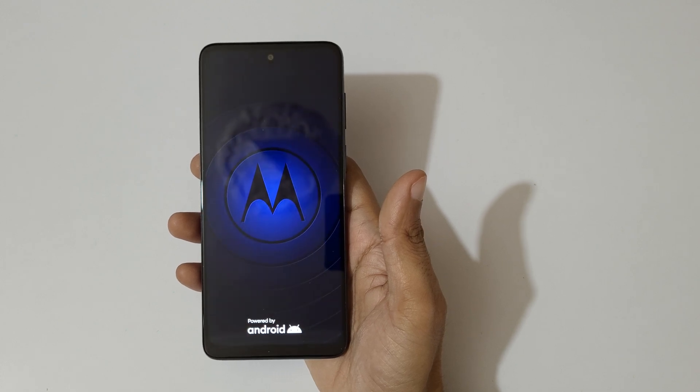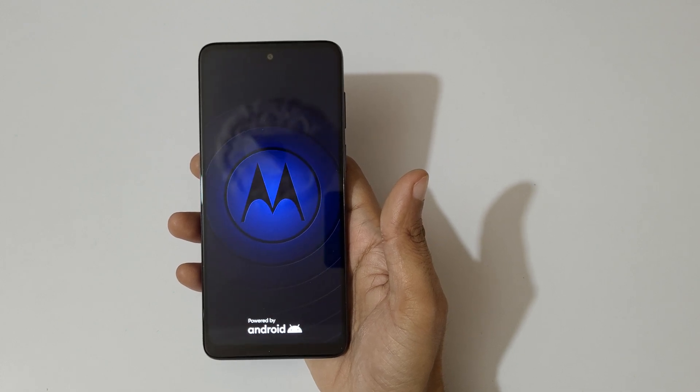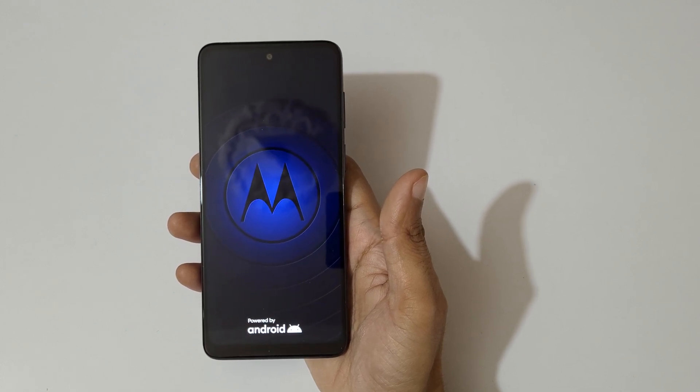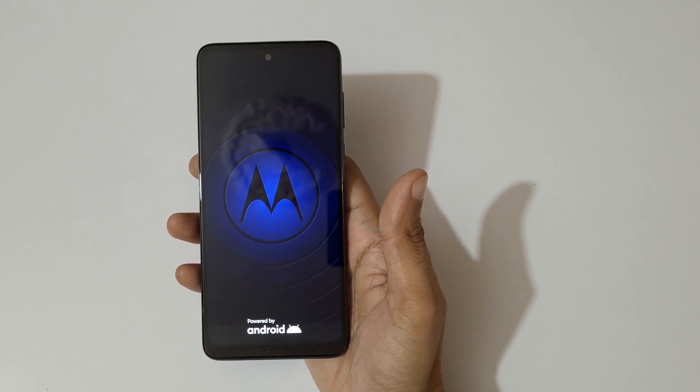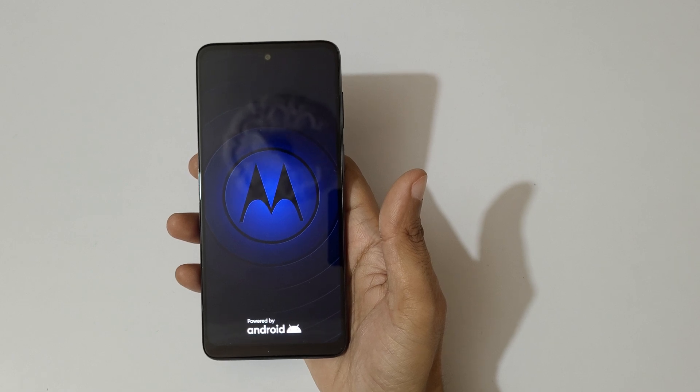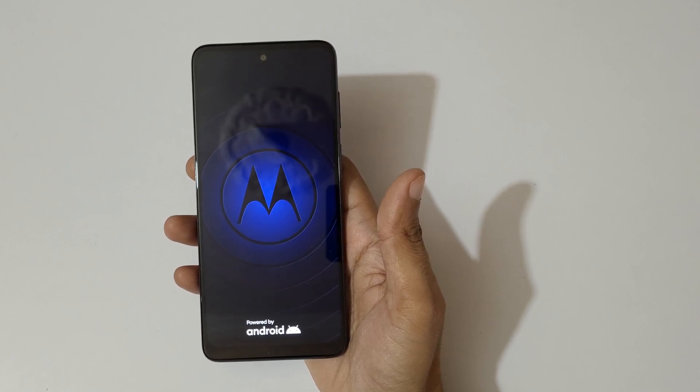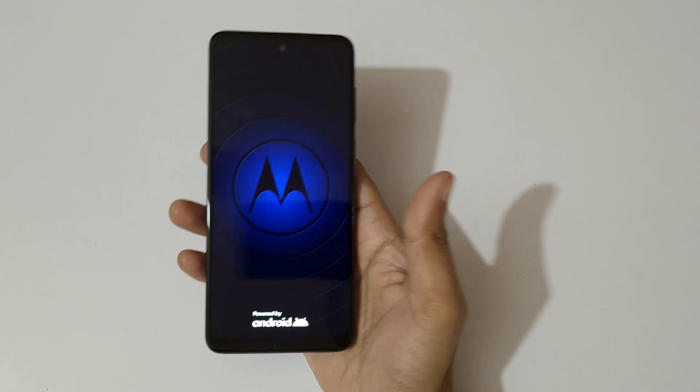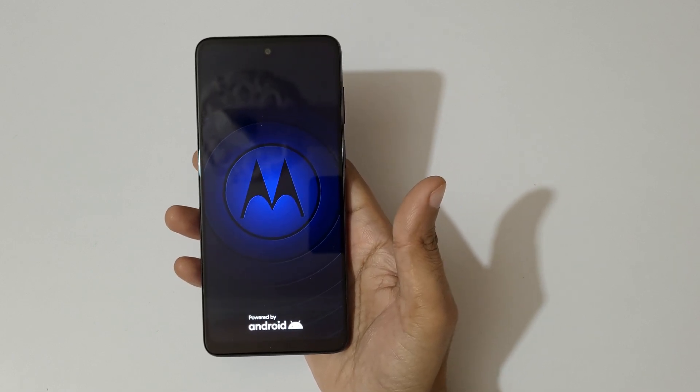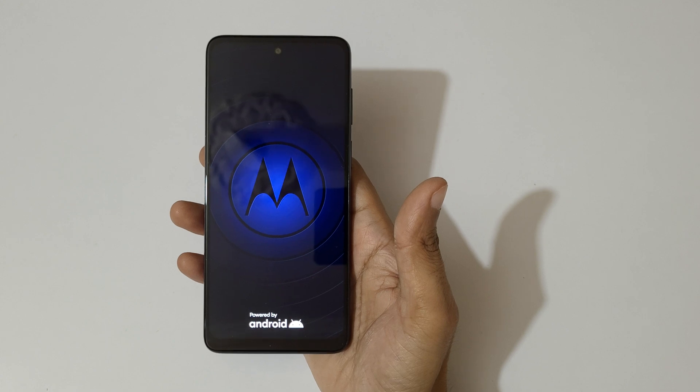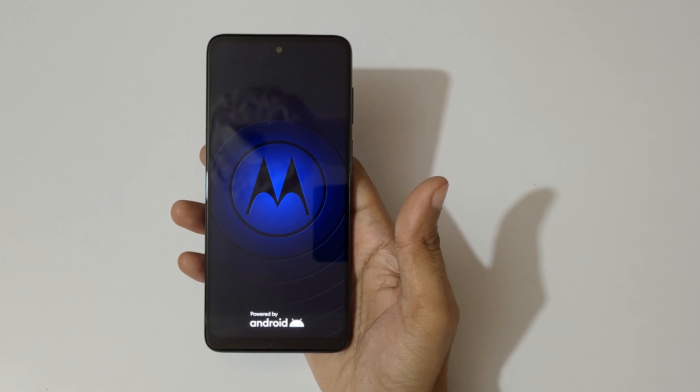When it asks for password, tap on skip and use your previously logged in Google account to unlock your phone. So guys, this is the method to hard reset Moto E32S smartphone easily.